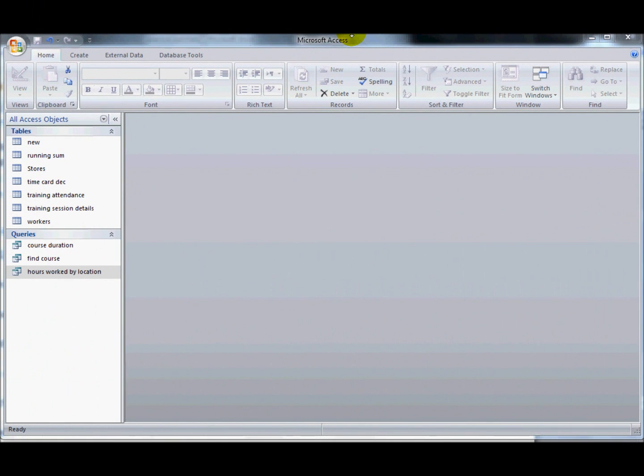Hi, I'm going to have a look at creating totals queries and crosstab queries using Access 2007 in preparation for the advanced DCDL test.